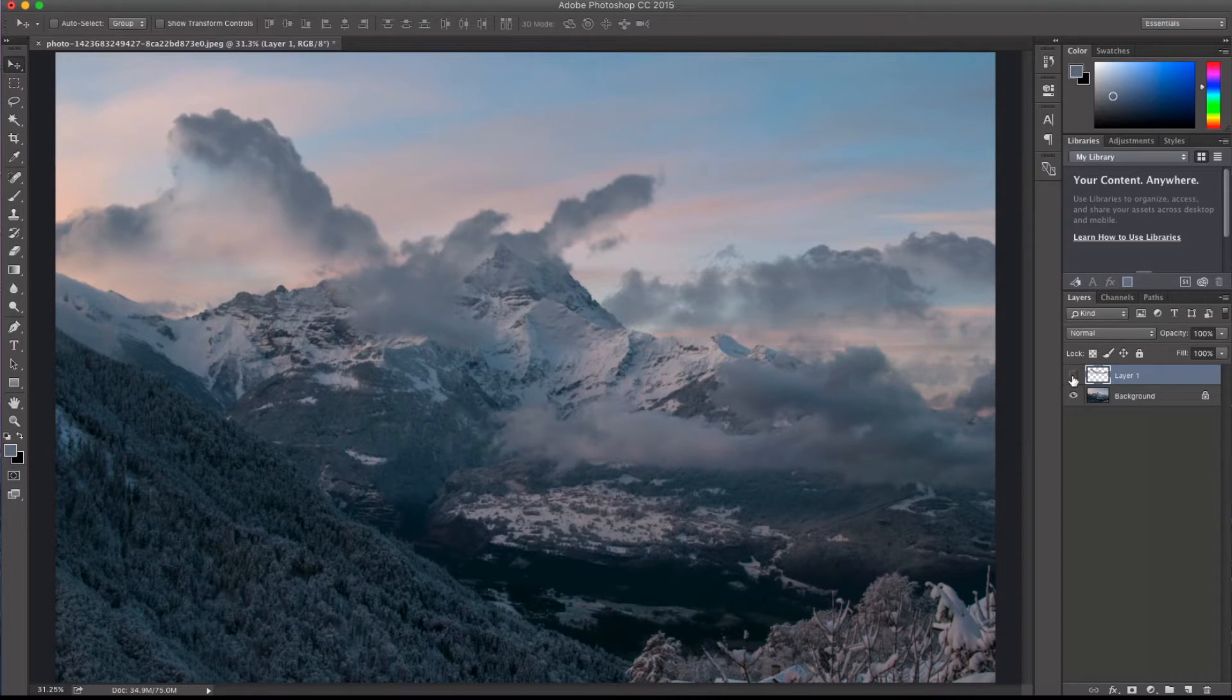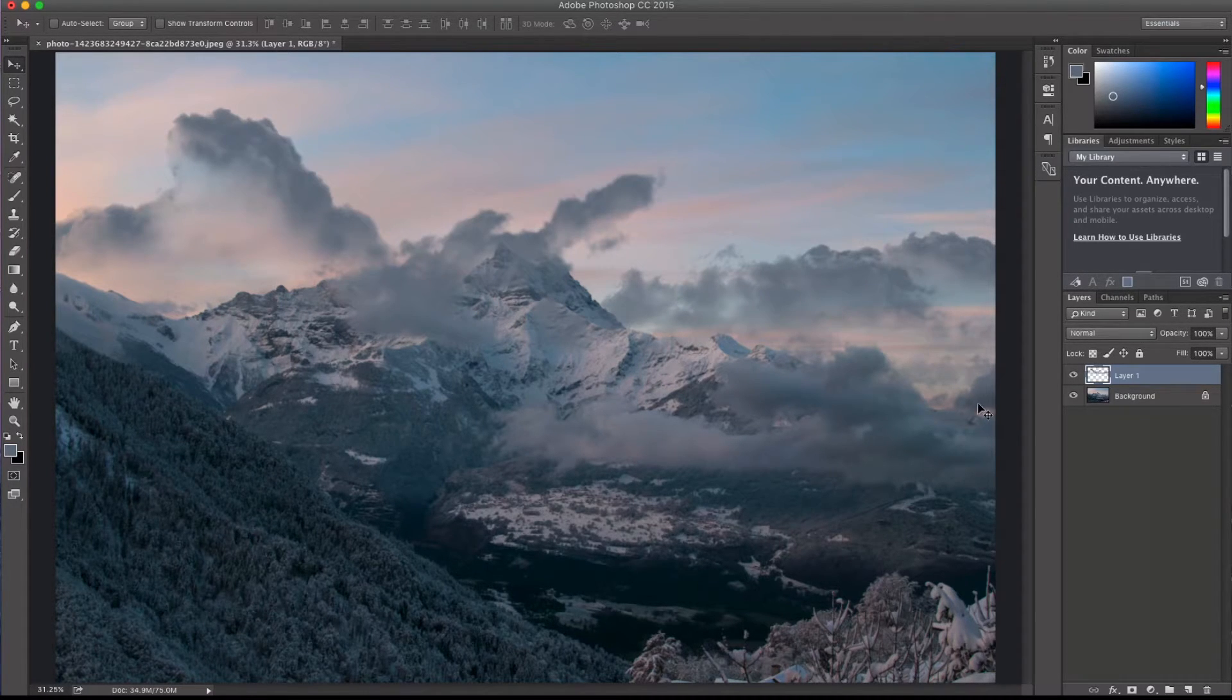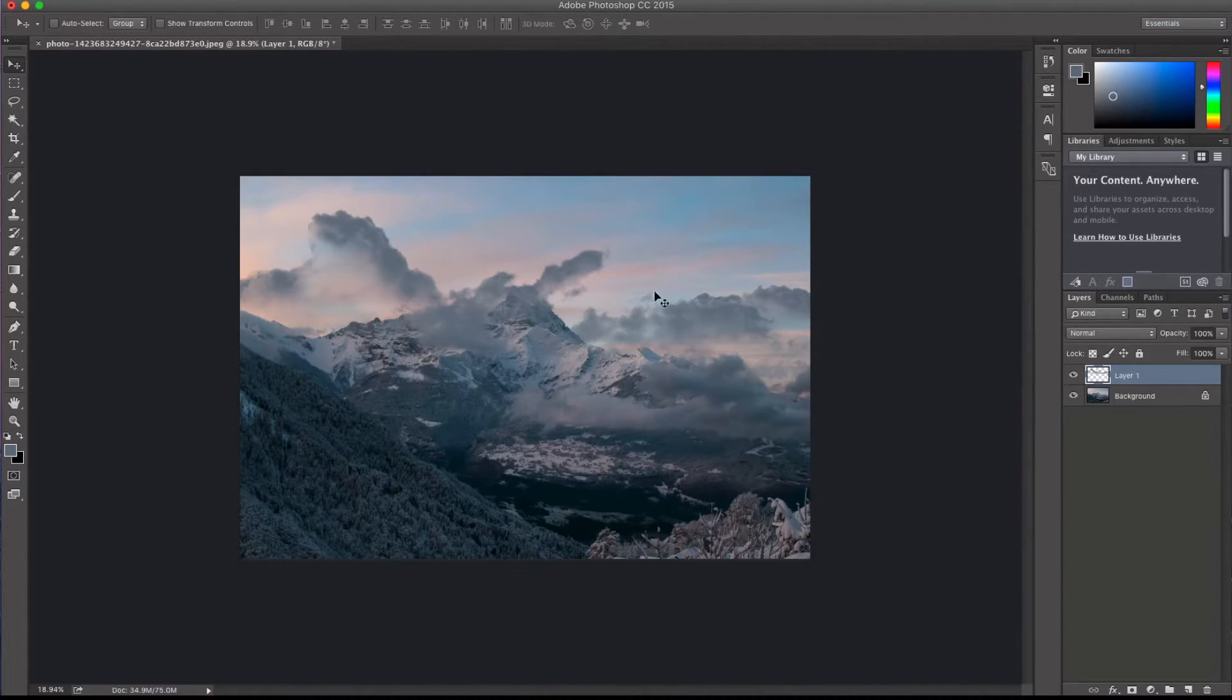So again, here is the original. And here is the edited one with the custom clouds. So as you can see,